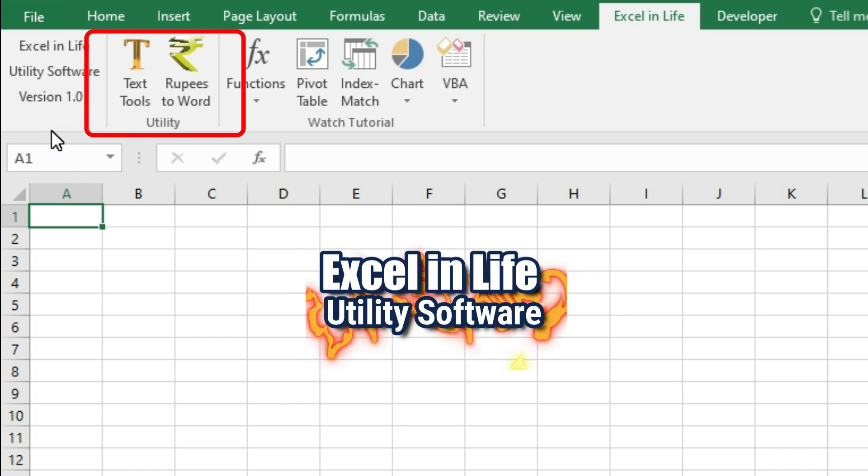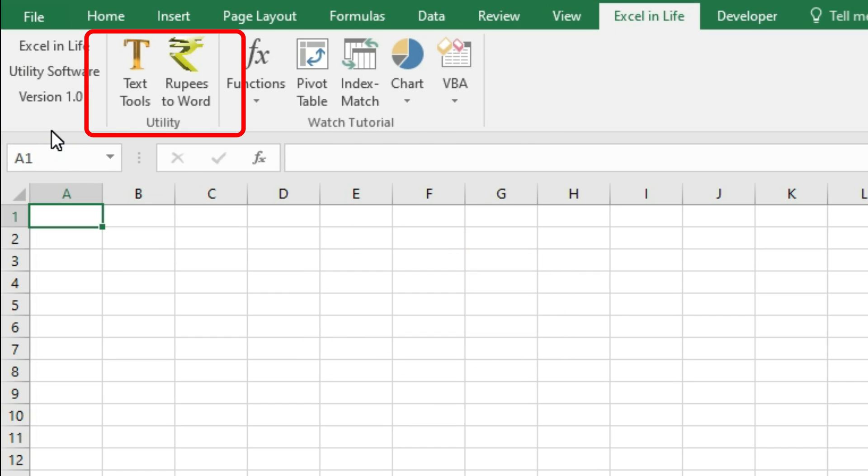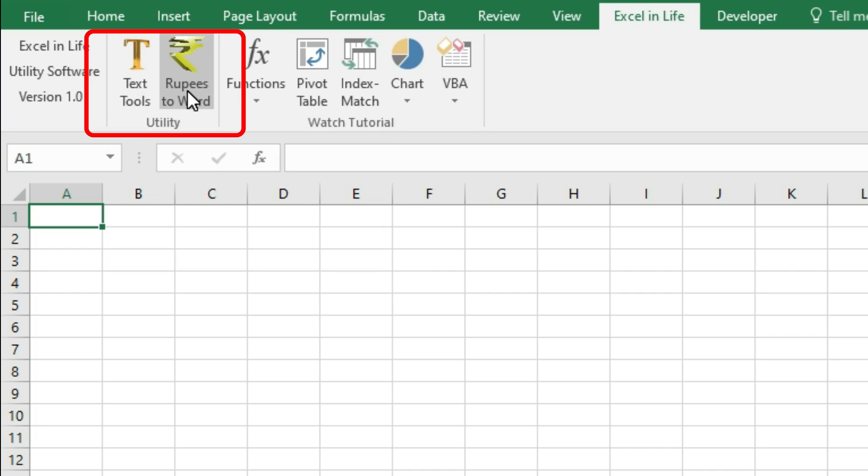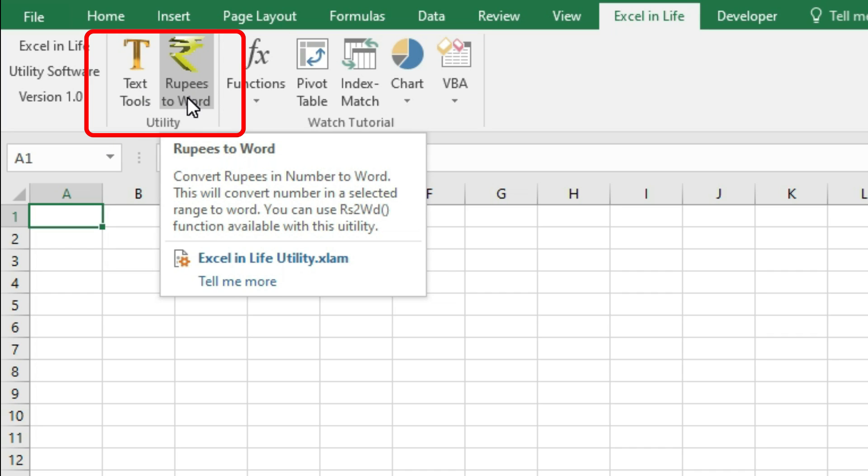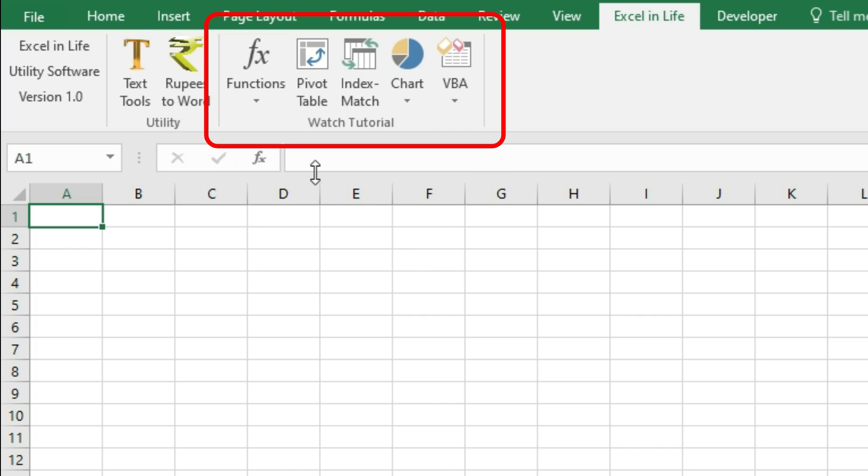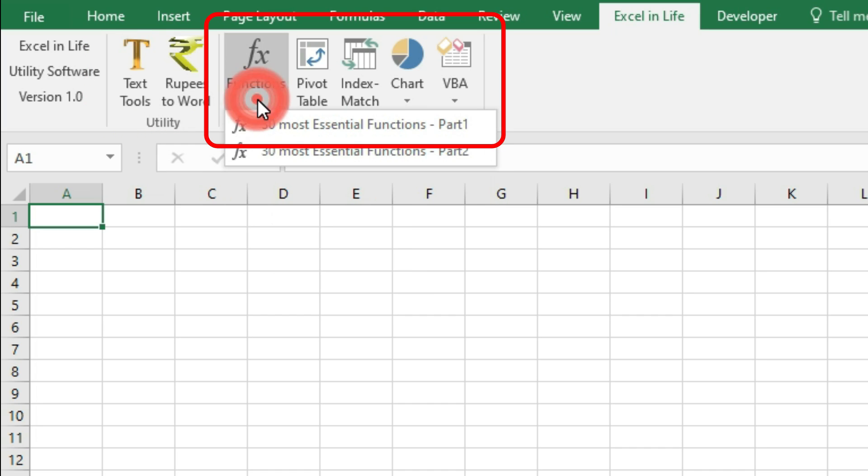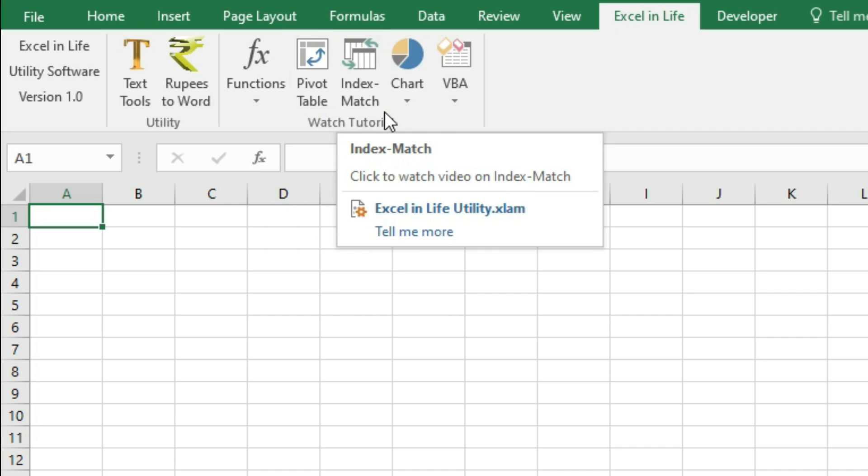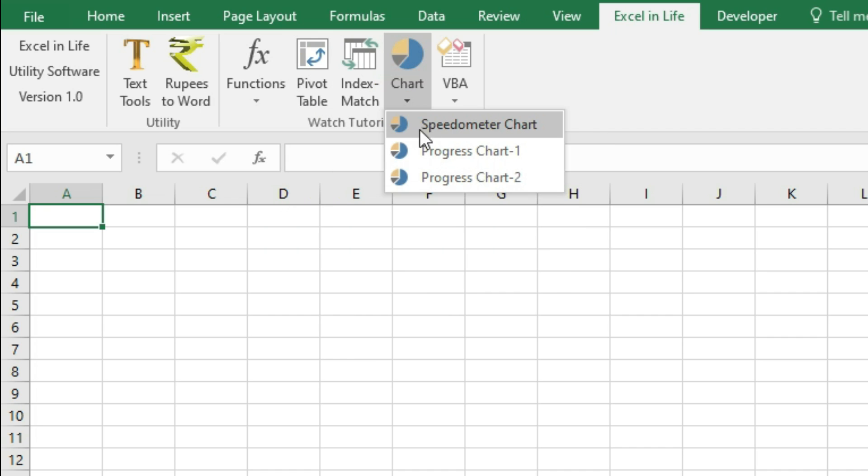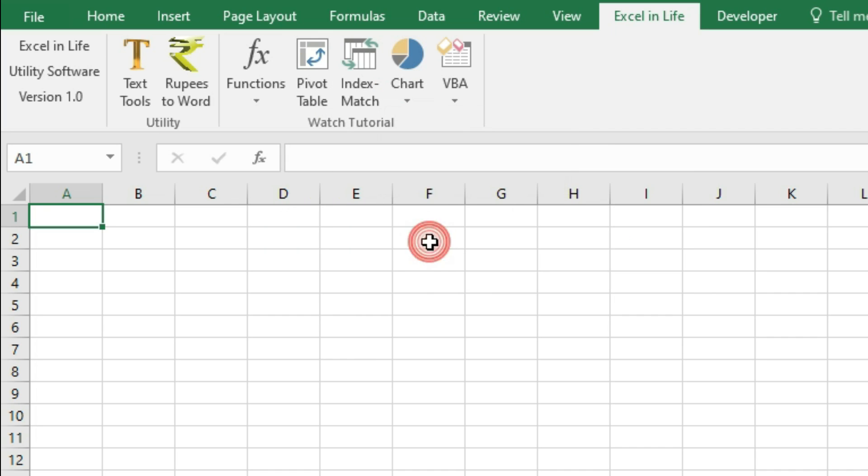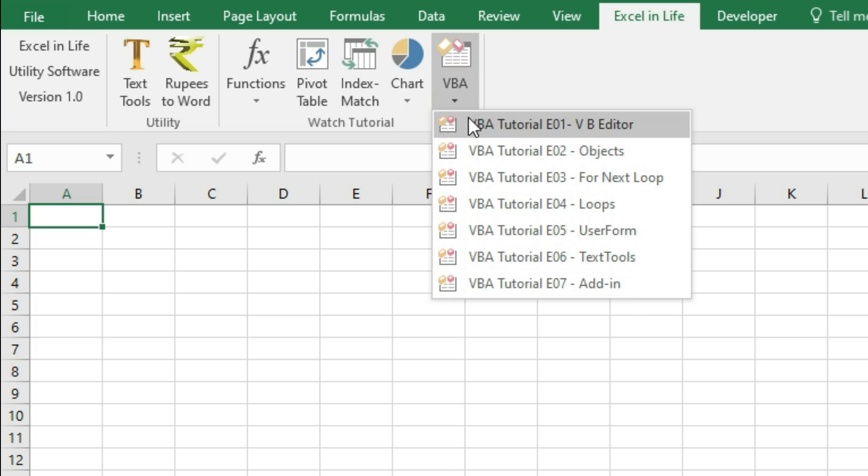At present two utility programs named Text Tools and Rupees to Word are available. In future I will add some more applications as per your requirement. Apart from utility software, various tutorials have been arranged in menu form so that you can watch any tutorial as per your need.